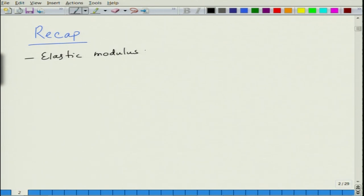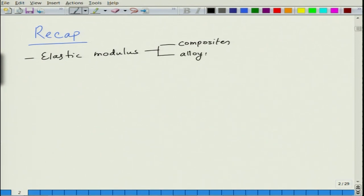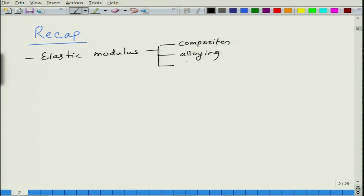Elastic modulus of materials can be tailored by making new materials like composites, or by alloying — you can add elements to a given system and then change its modulus, such as carbon in iron, copper-zinc alloys, and so on.